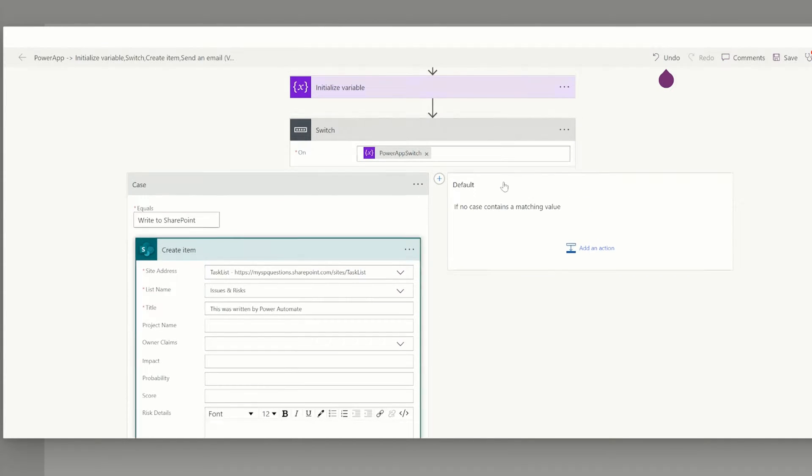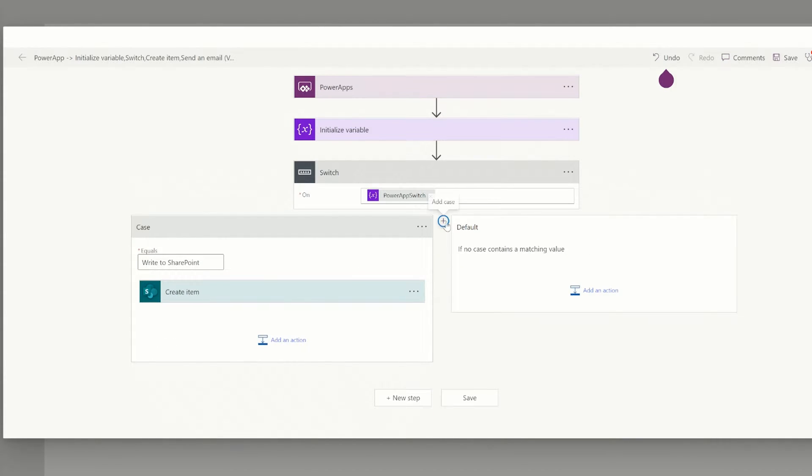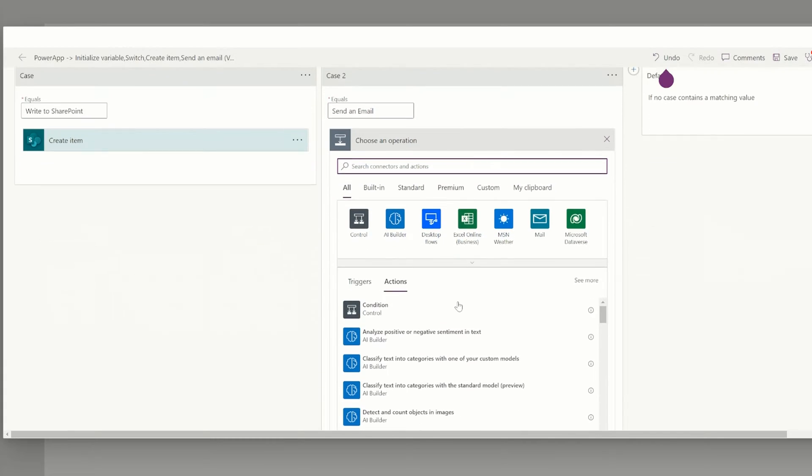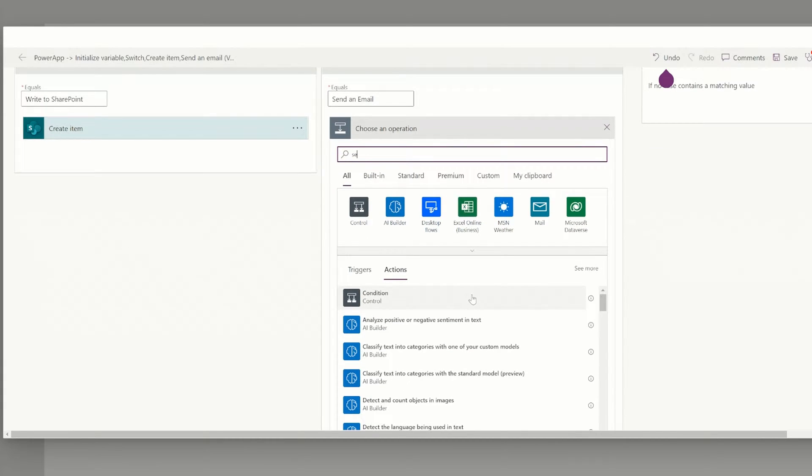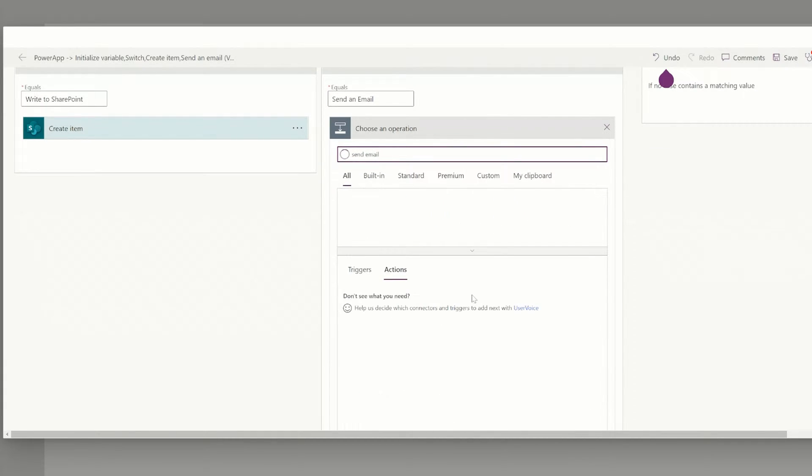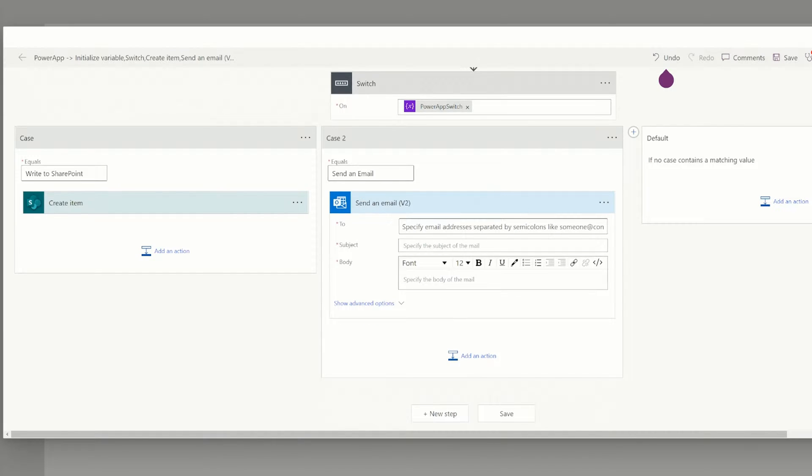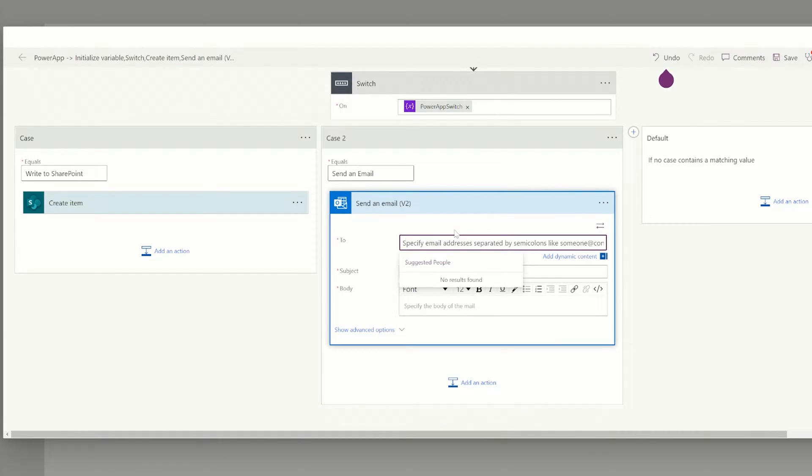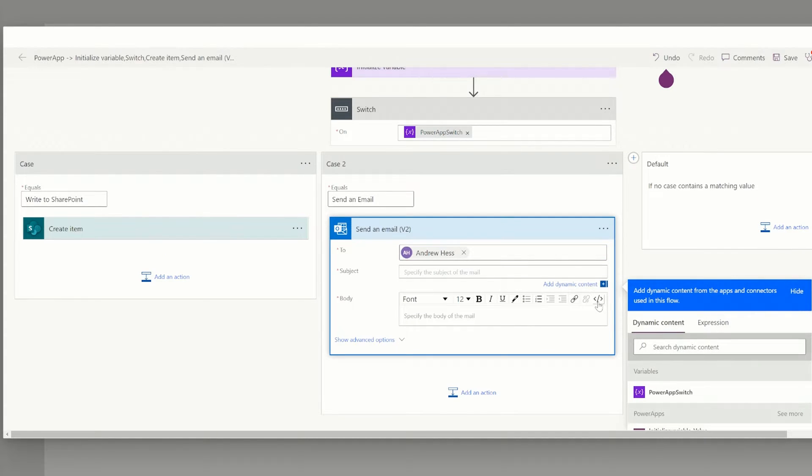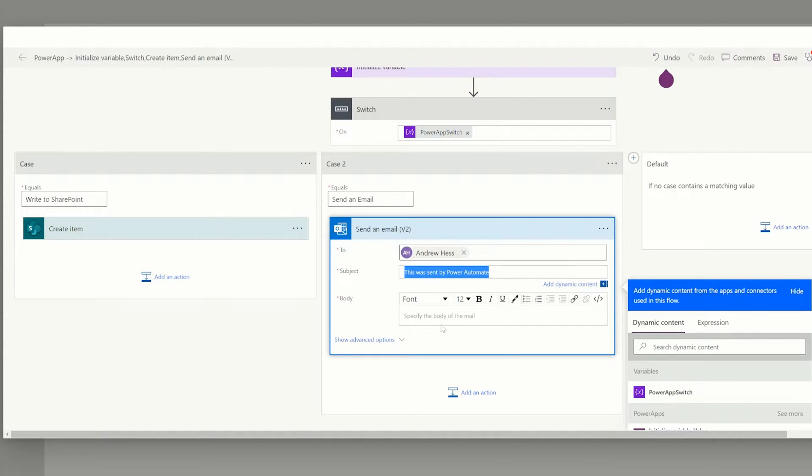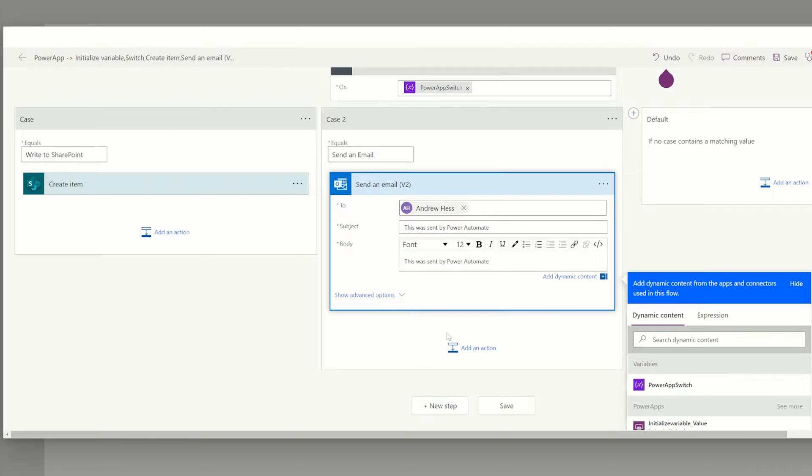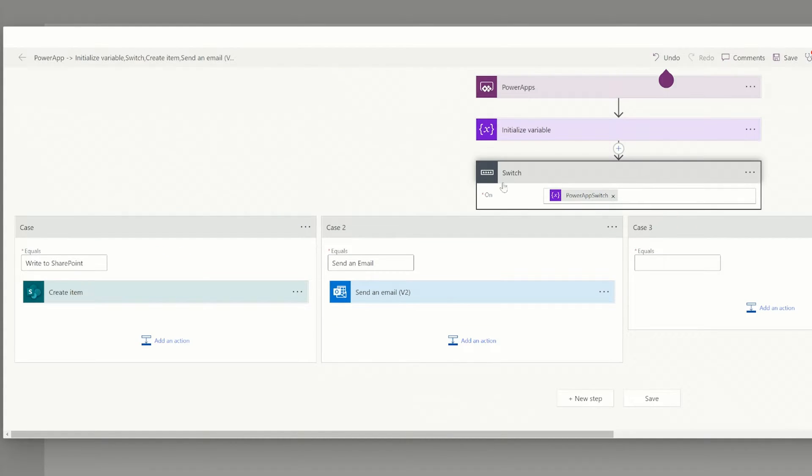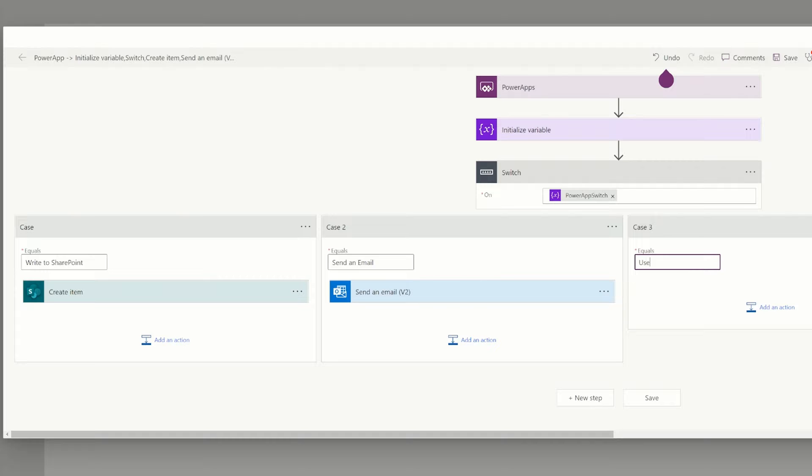And now on the next one, we're going to hit the little plus here. And we're going to say when it's equal to send an email. Now we probably could do another case where it's write to SharePoint and send an email. We could branch it out like that if we wanted to. But for this option, I'm just going to send an email here. And we're going to send it to myself. And this was sent by Power Automate. And we're just going to send an email to myself.